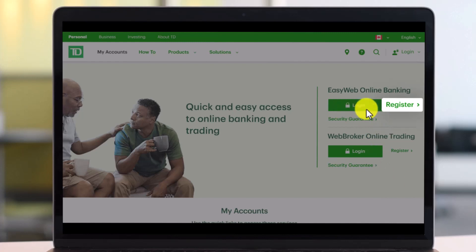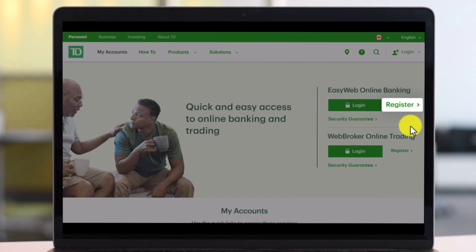After that, either you want to choose the option called login if you've already signed up for online banking, or you want to simply click on register.